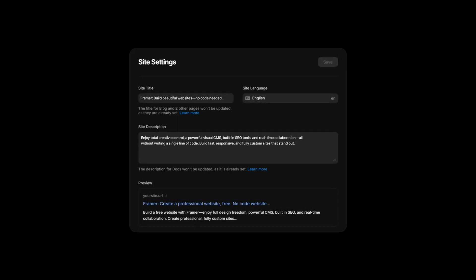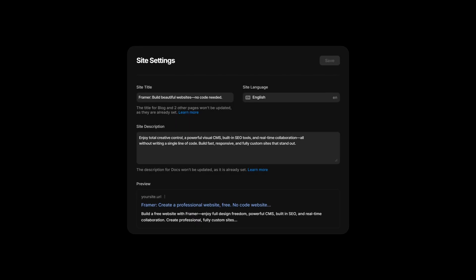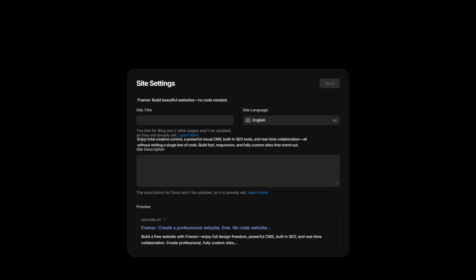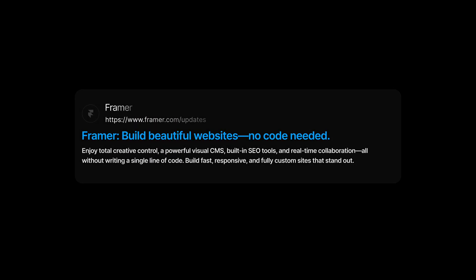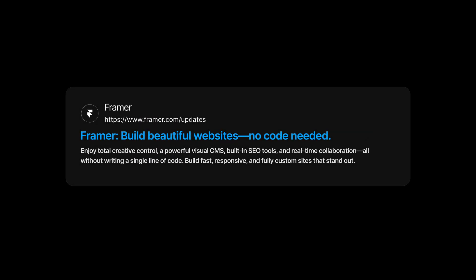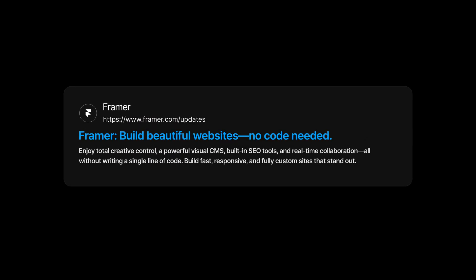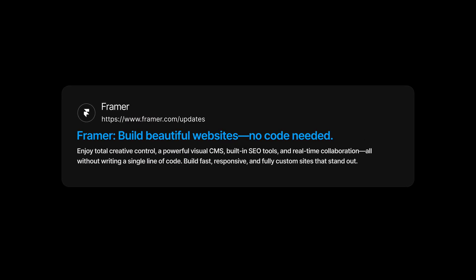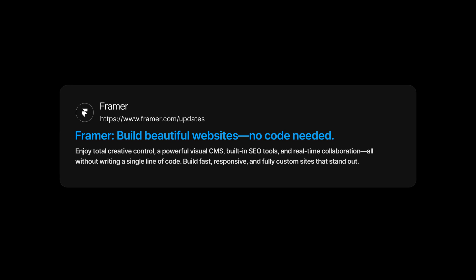Number eight, global site settings. Framer lets you set fallback titles and descriptions in your site settings. These cover you if you forget to customize a page, so think of it as a safety net.